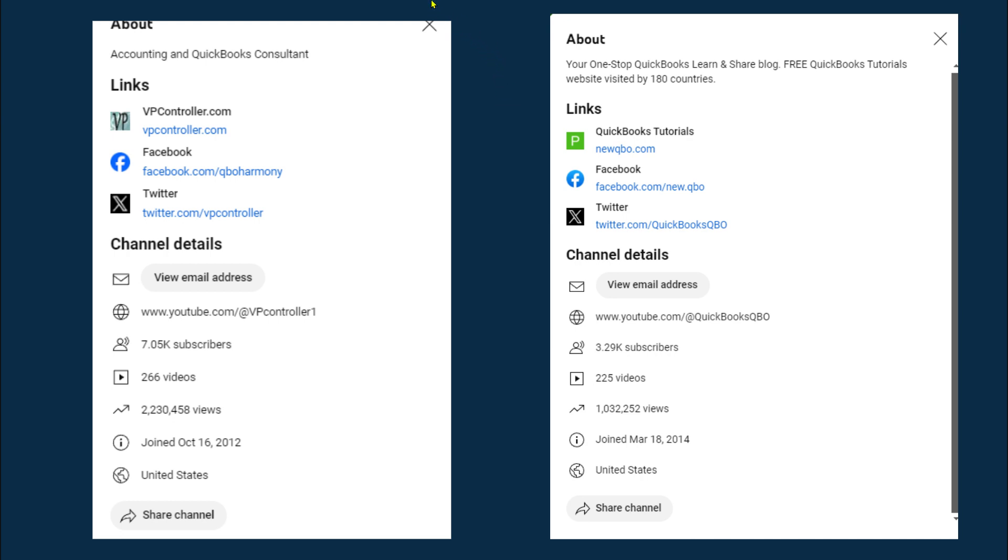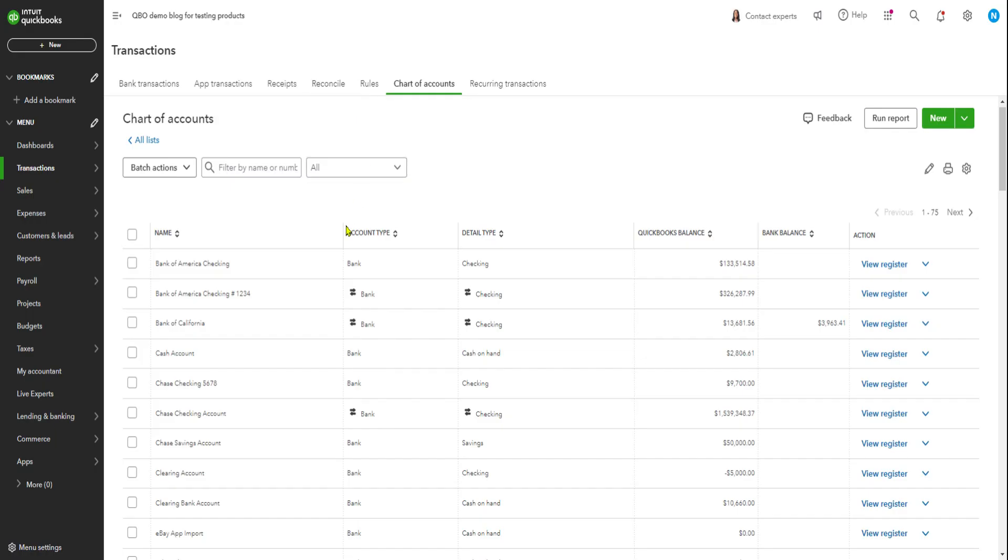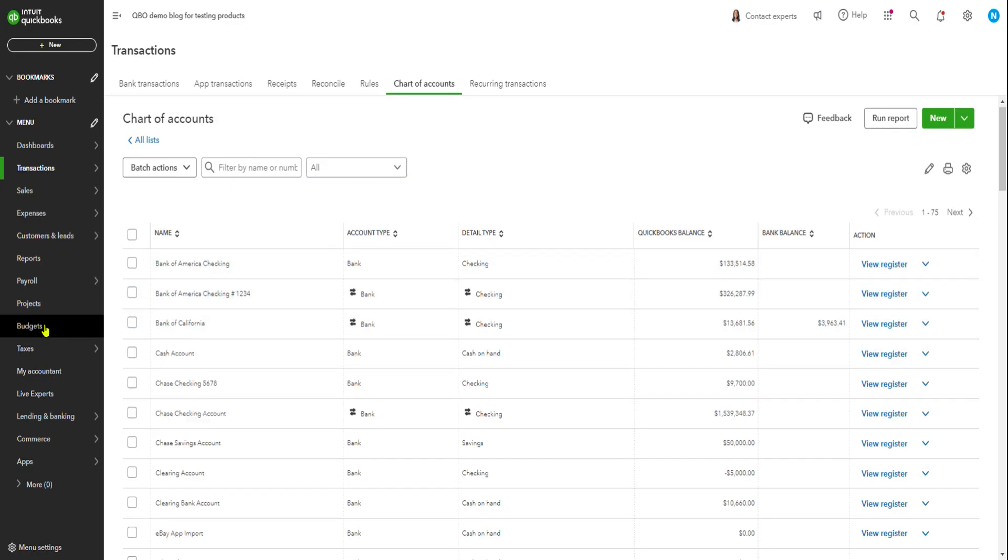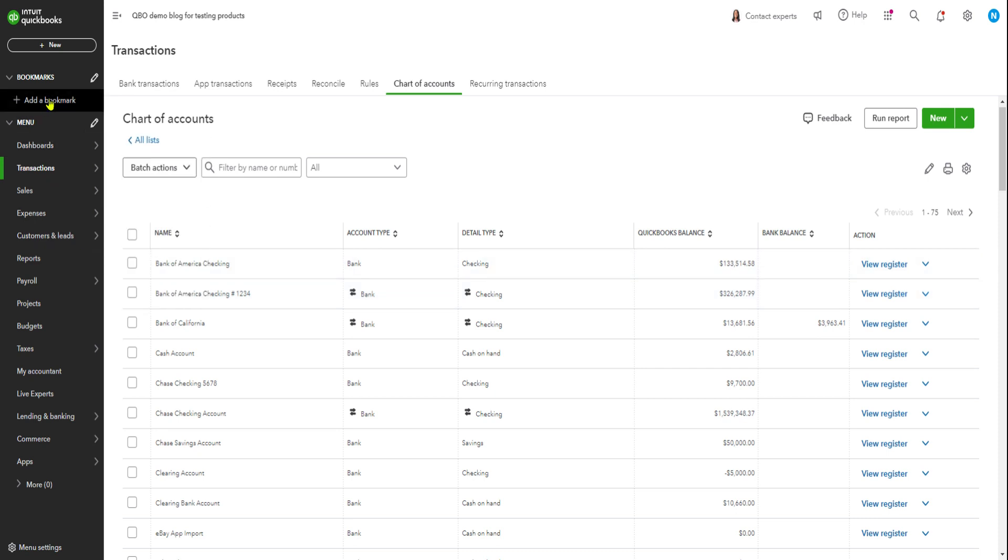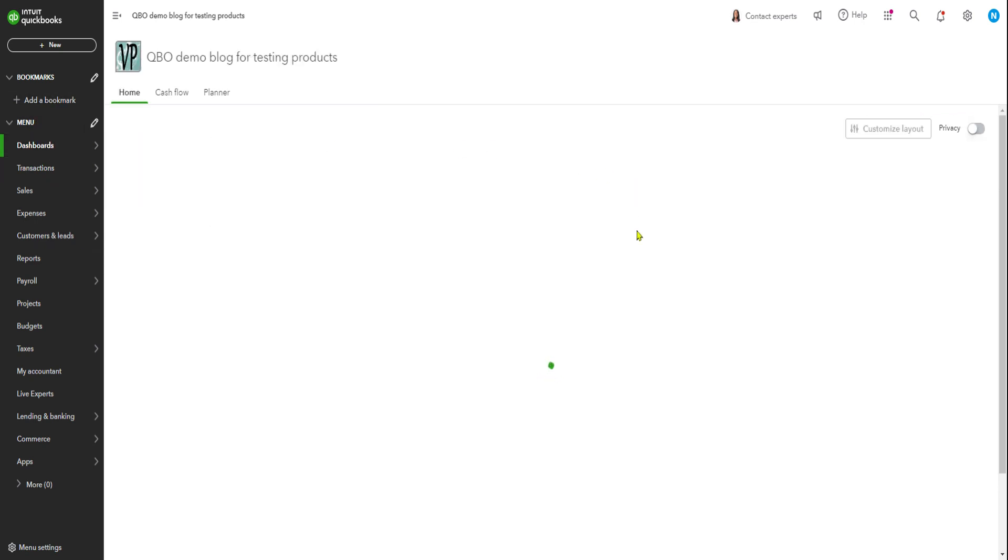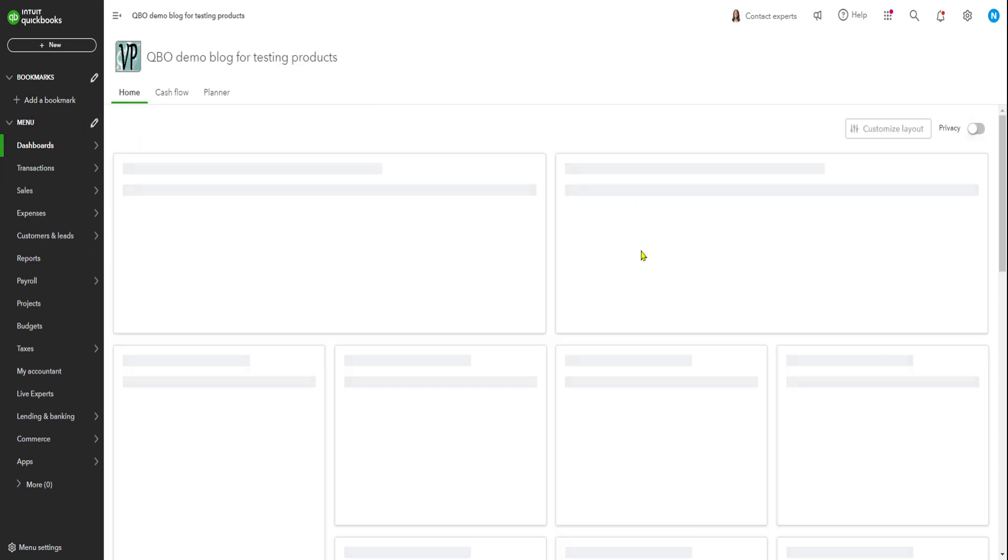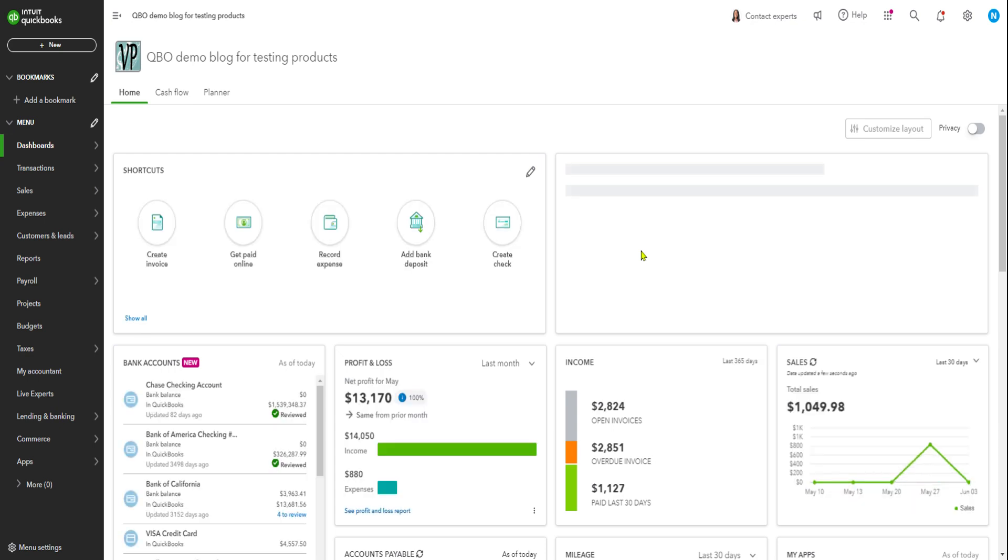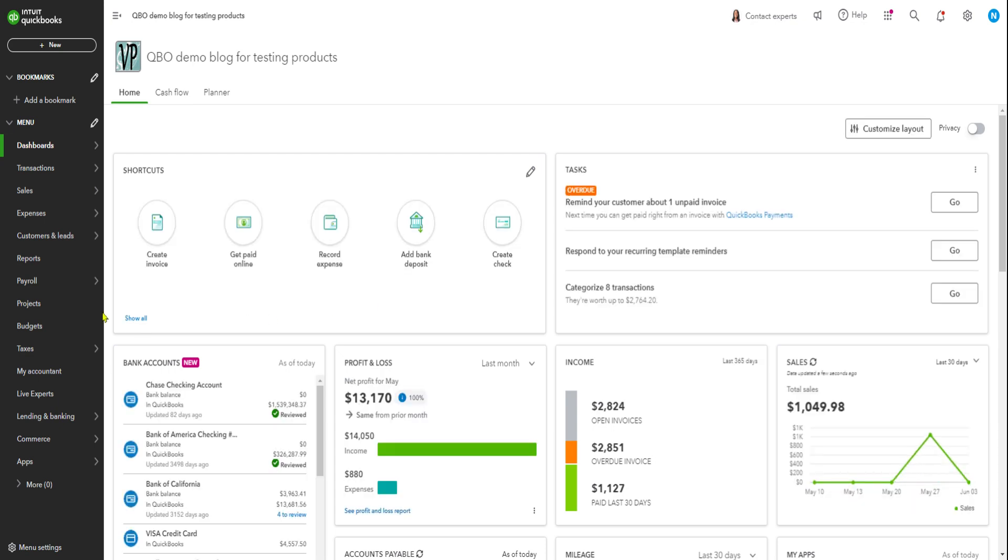Let's go to QuickBooks online. Your QuickBooks online subscription could be something a little bit different because this is my demo account and I have all kinds of transactions. This is just a demo one I'll start sharing. So here's the chart of accounts. I'll just start from here, from the dashboard.